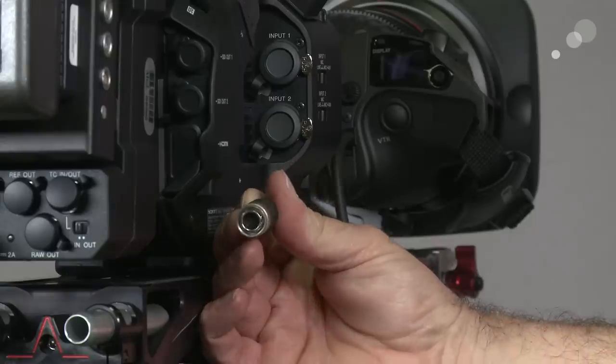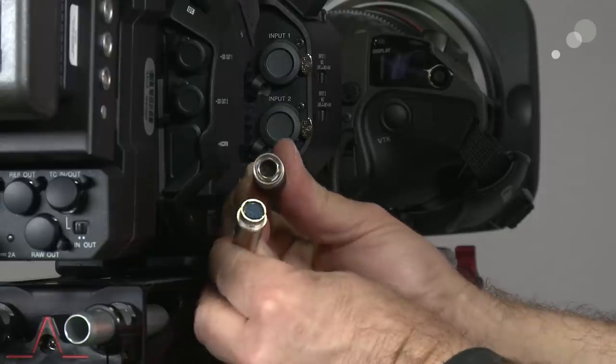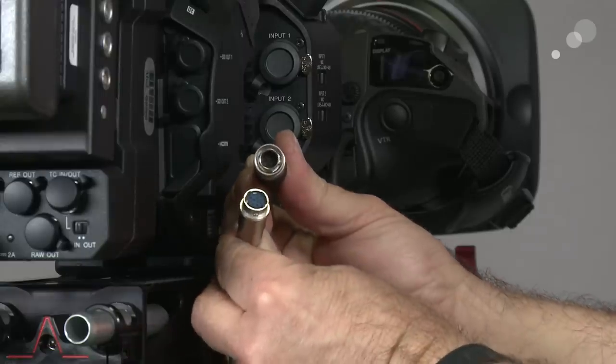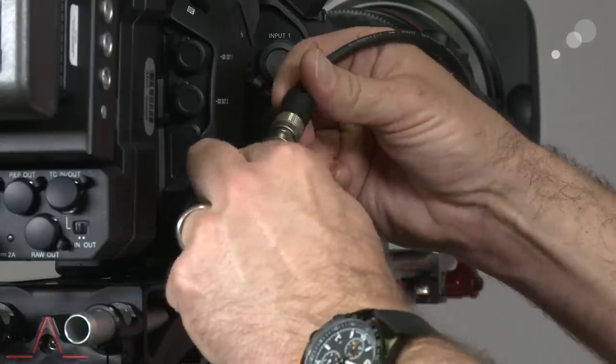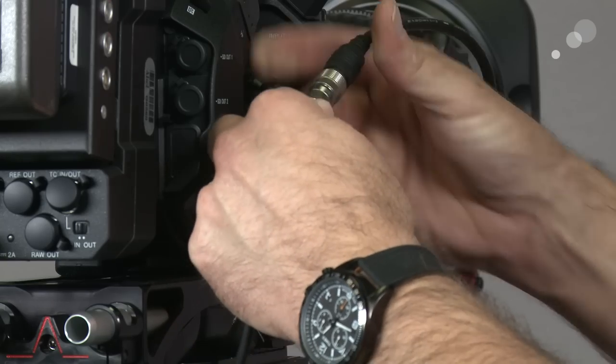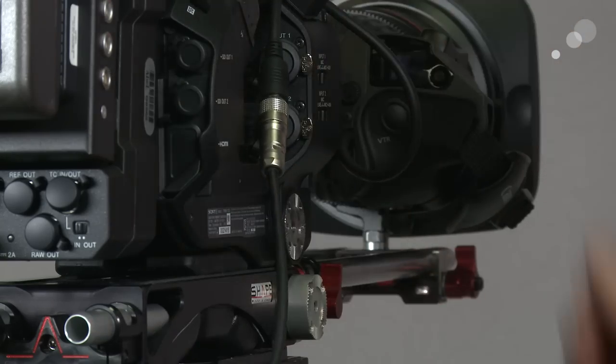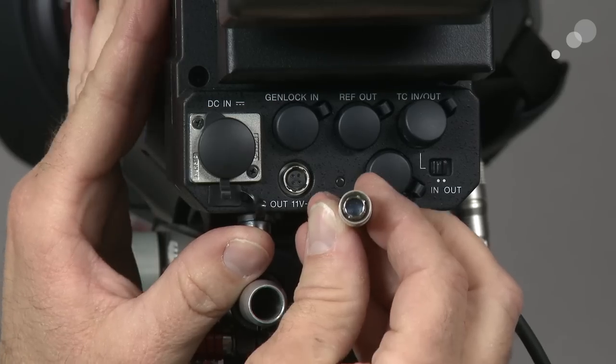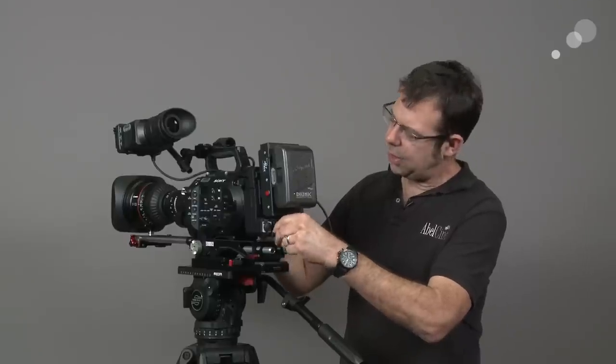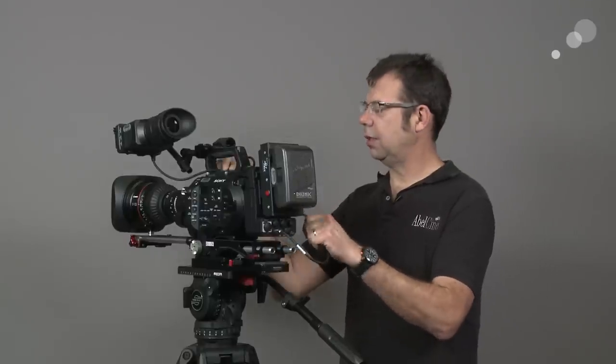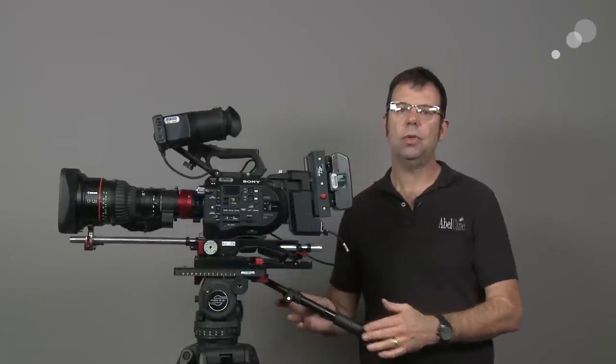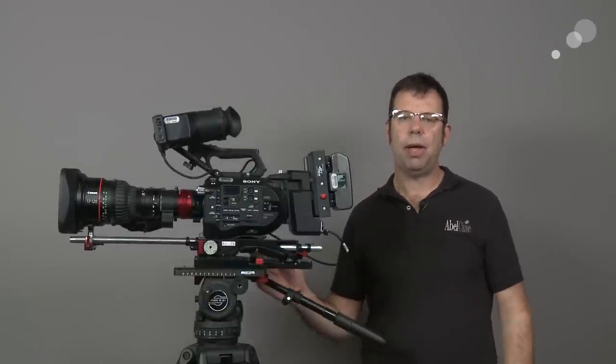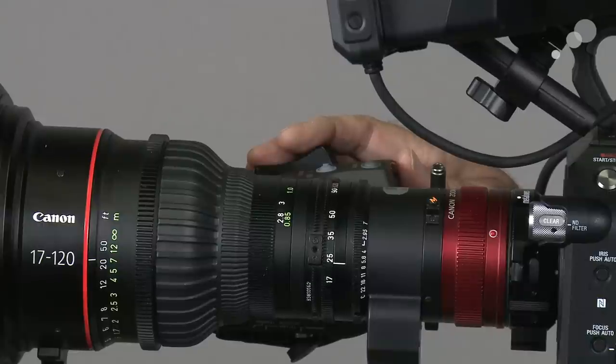So here at Abel, we have manufactured an adapter that goes from that 12-pin Hirose to the 4-pin Hirose that will connect to the extension. And what this allows us is two things. First, we get our power to the lens so we can zoom using the rocker.